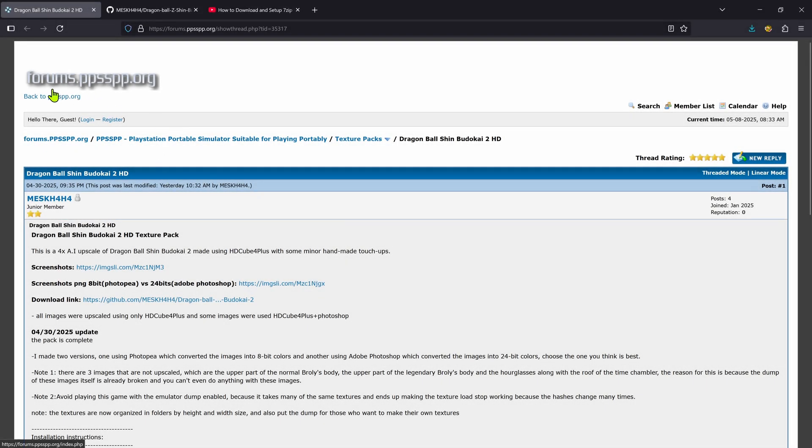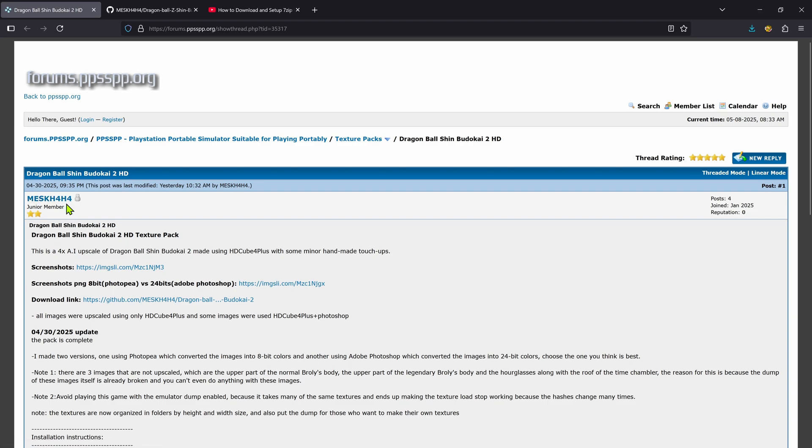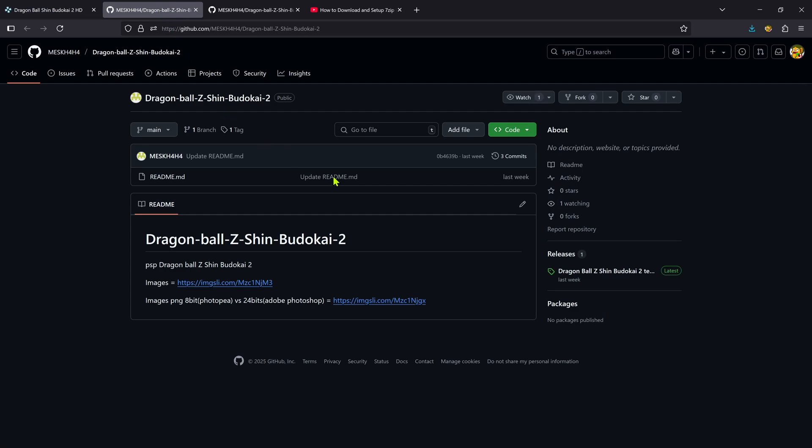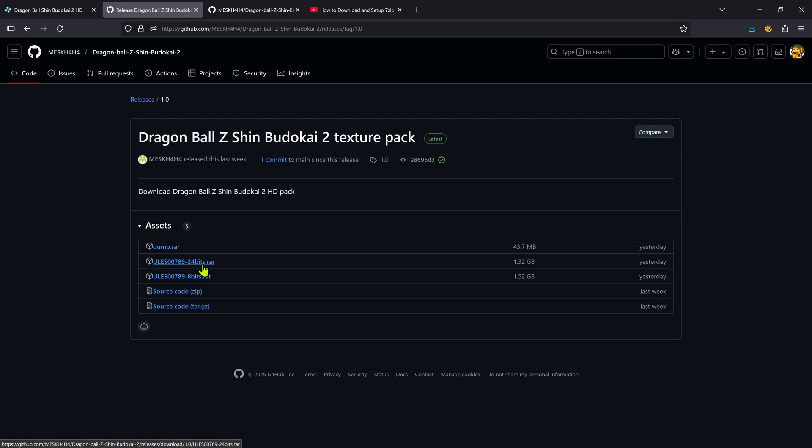Now we are going to start by downloading the textures from the official PPSSPP forums in the texture packs section. The post is called Dragon Ball Shin Budokai 2 and the textures were created by Mask AHA or Mask H4H4. Then you can click here on the download link and this will take you to a GitHub page, and from here you can click on the latest one. Download the 24 bits. I can't see any difference between the two, so I just downloaded one. If this one doesn't look good to you, you can try the other one.